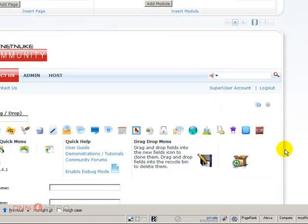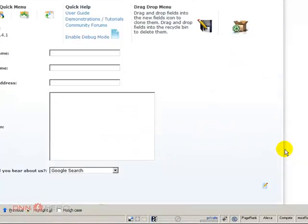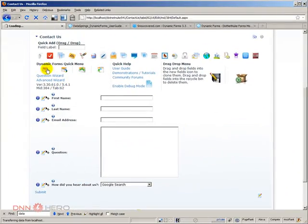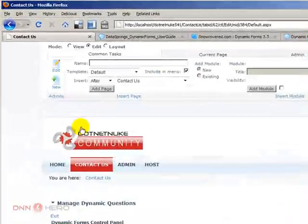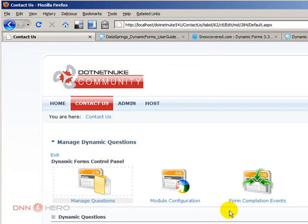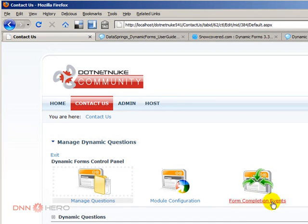So here we're going to go to the admin and it's where it says form completion event. So let's create the events that will be triggered after the form is submitted.